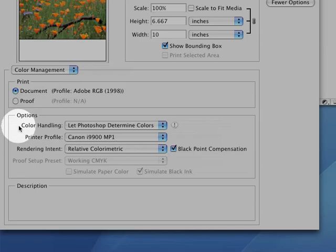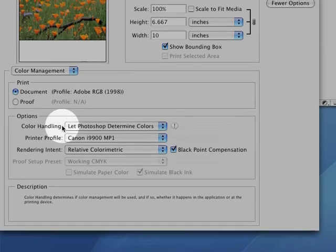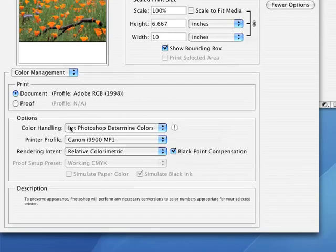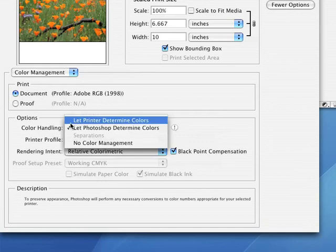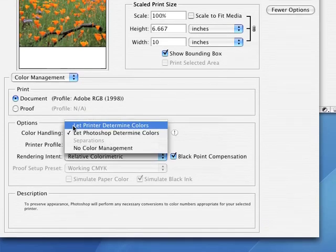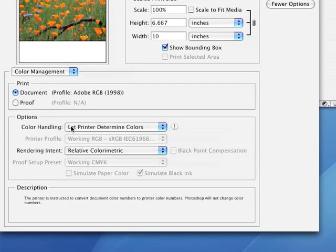The first menu in this Options section is labeled Color Handling, and this is the main thing we're interested in for this trick.